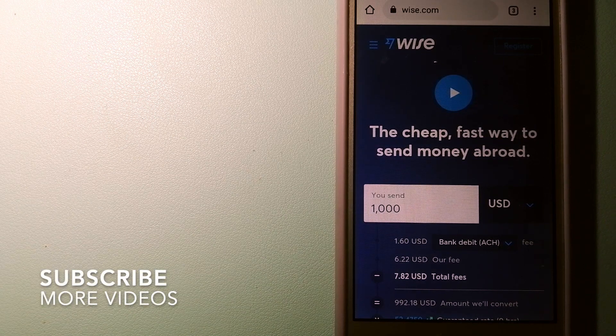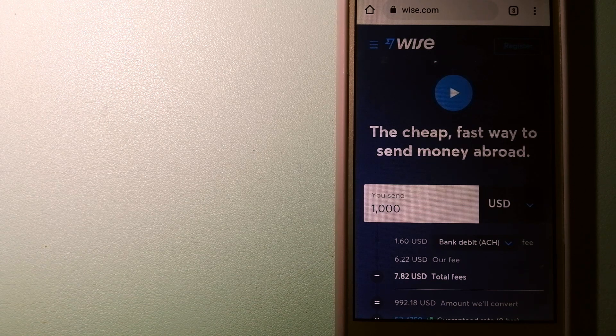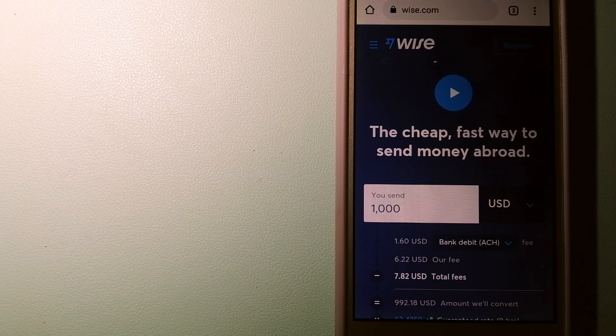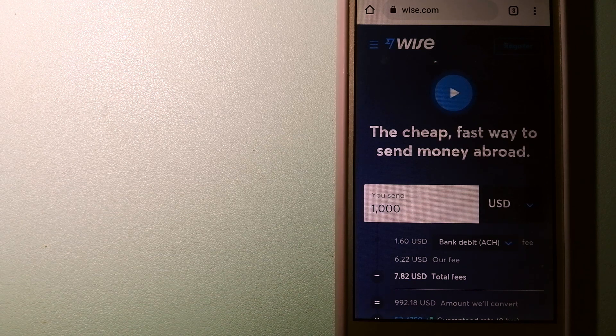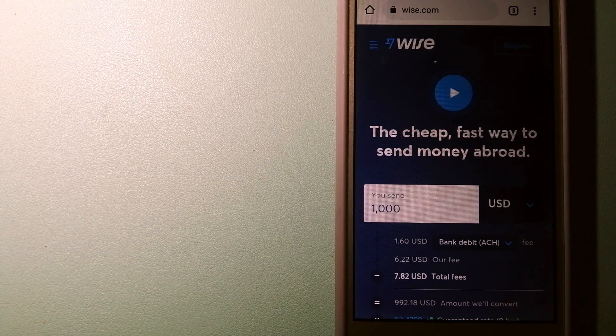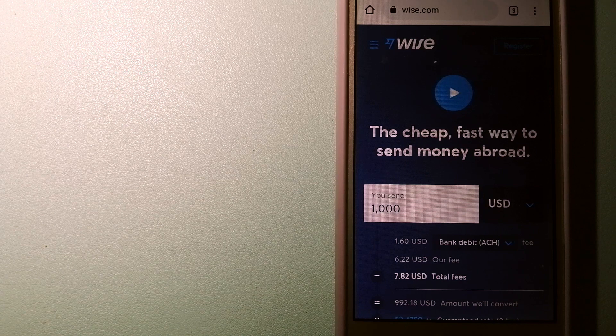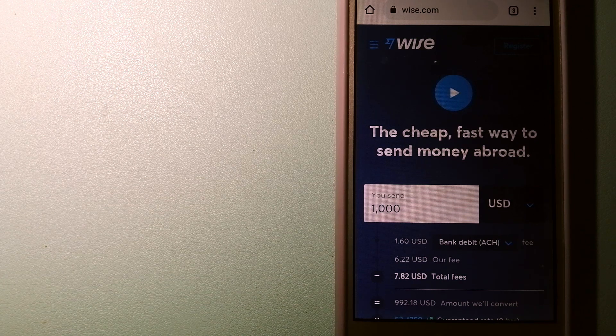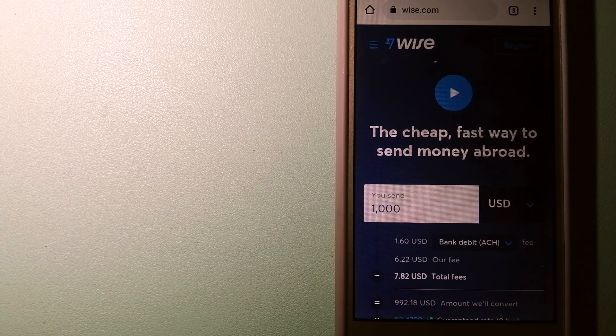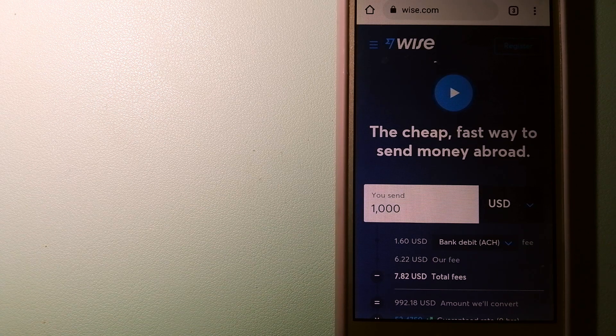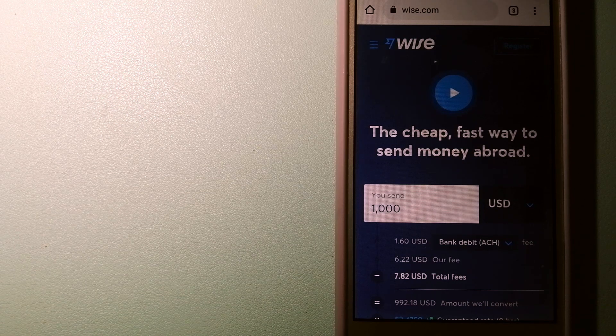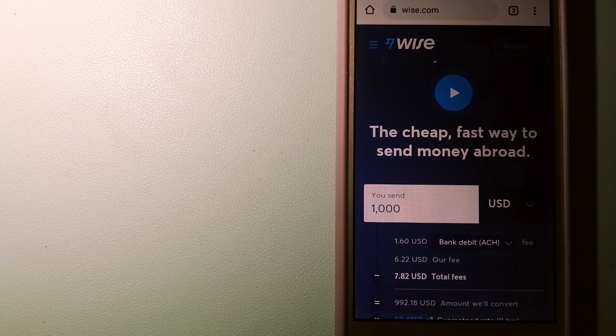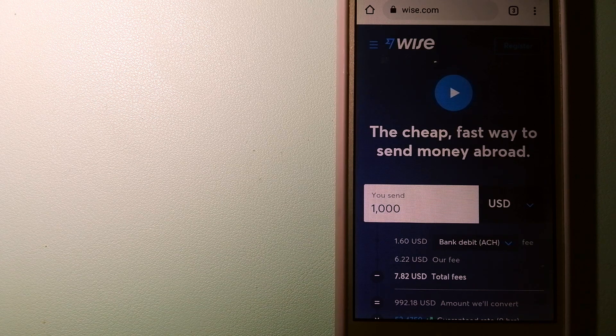Wise, formerly TransferWise - people on every continent around the world are choosing Wise to help them live, travel, and work internationally. They have the fairest and the easiest way to send money overseas. Using Wise is as simple as sending money from A to B, but behind their app and website is a complex engine of currencies that is being designed, built, and powered by their talented teams in cities around the world. And to know more about Wise, just check the video description.